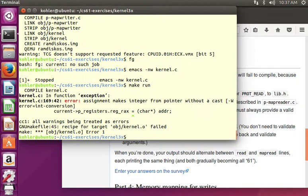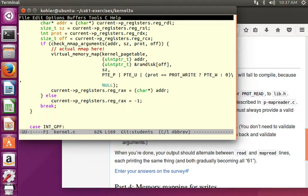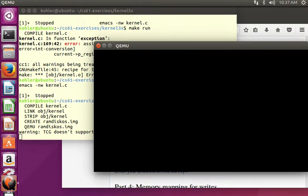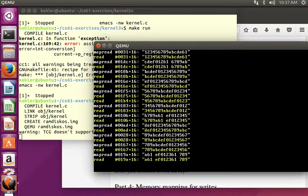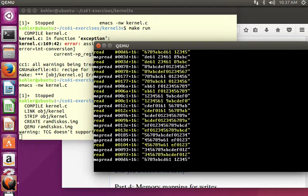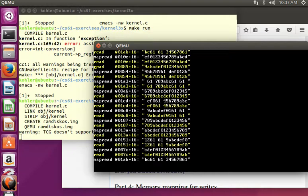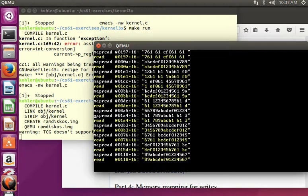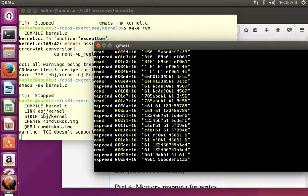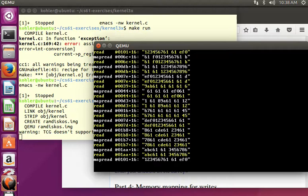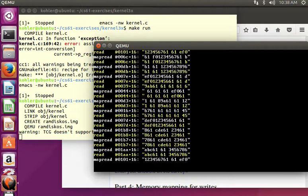After fixing a cast issue — reg_rax is an integer type so we cast the pointer result to uintptr_t — make run works. We see alternating read and map-read lines synchronized to the same offset. Read uses a system call; map-read accesses the virtual memory map directly. They always read exactly the same bytes, confirming that memory-mapped I/O is working correctly.